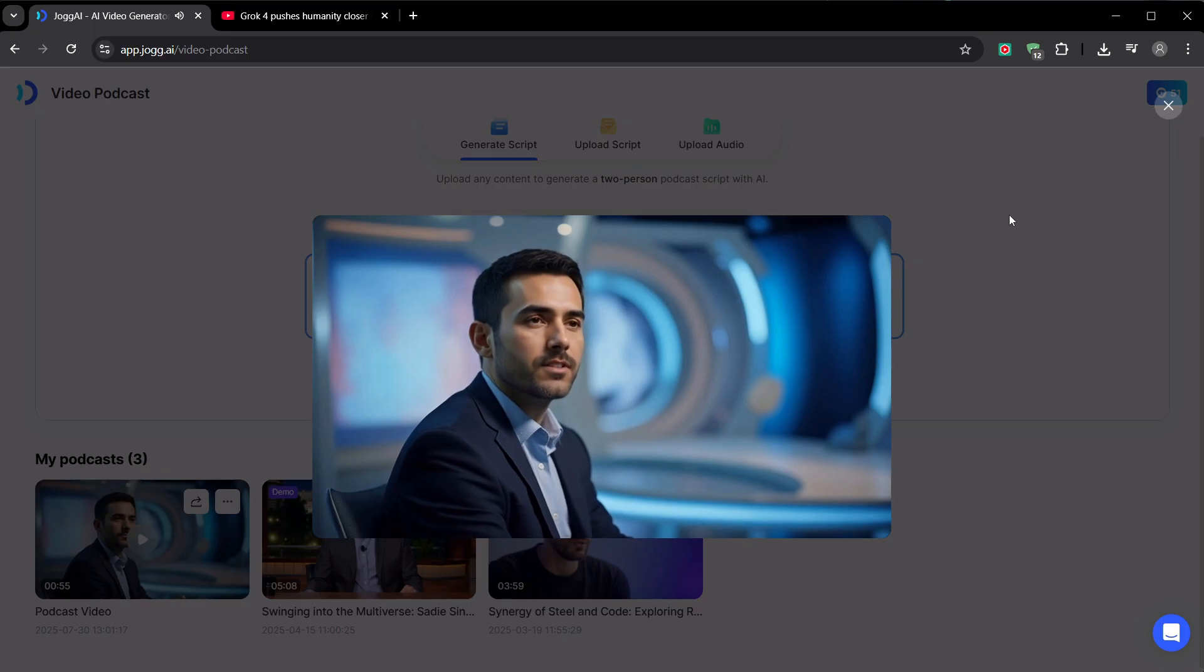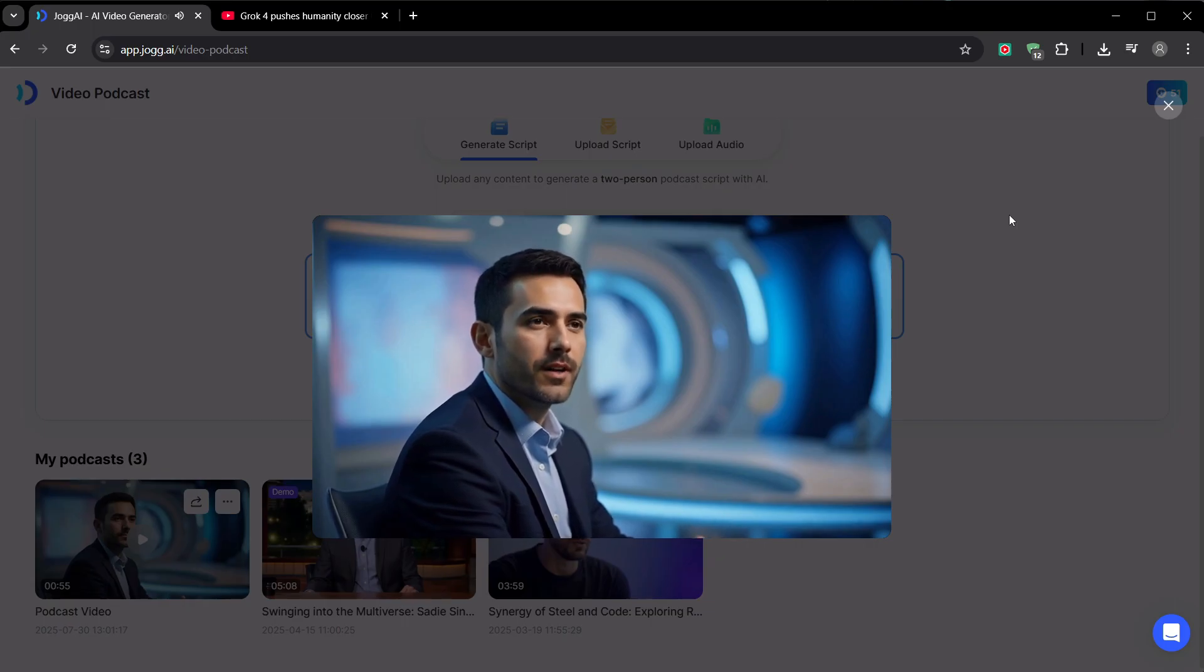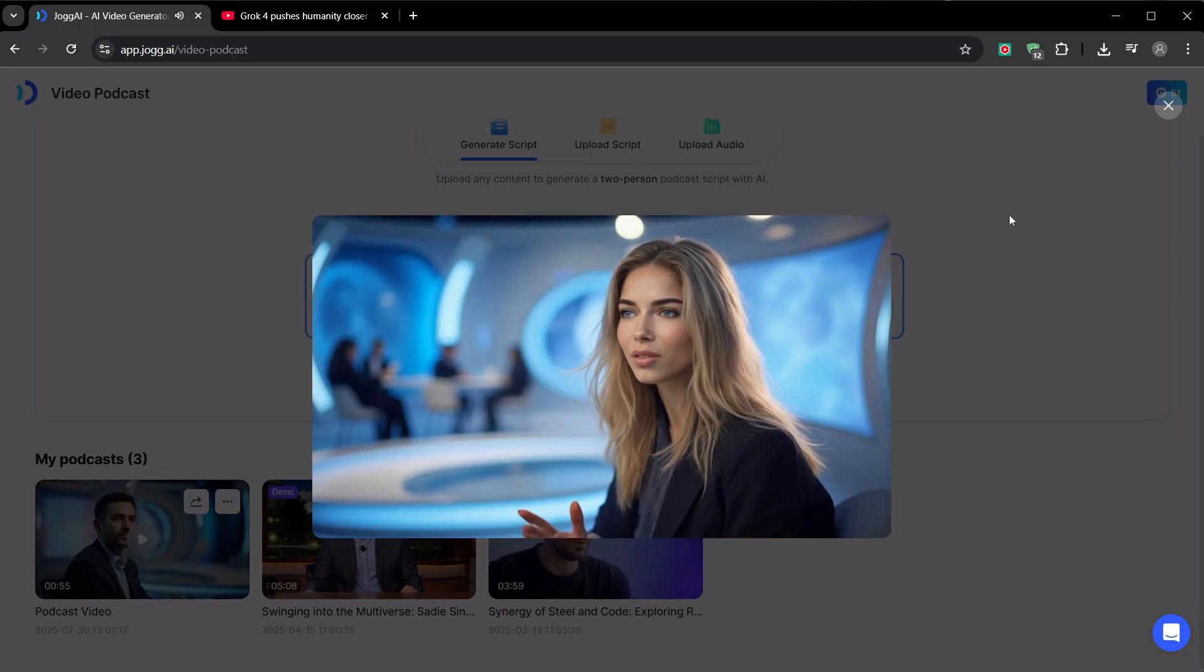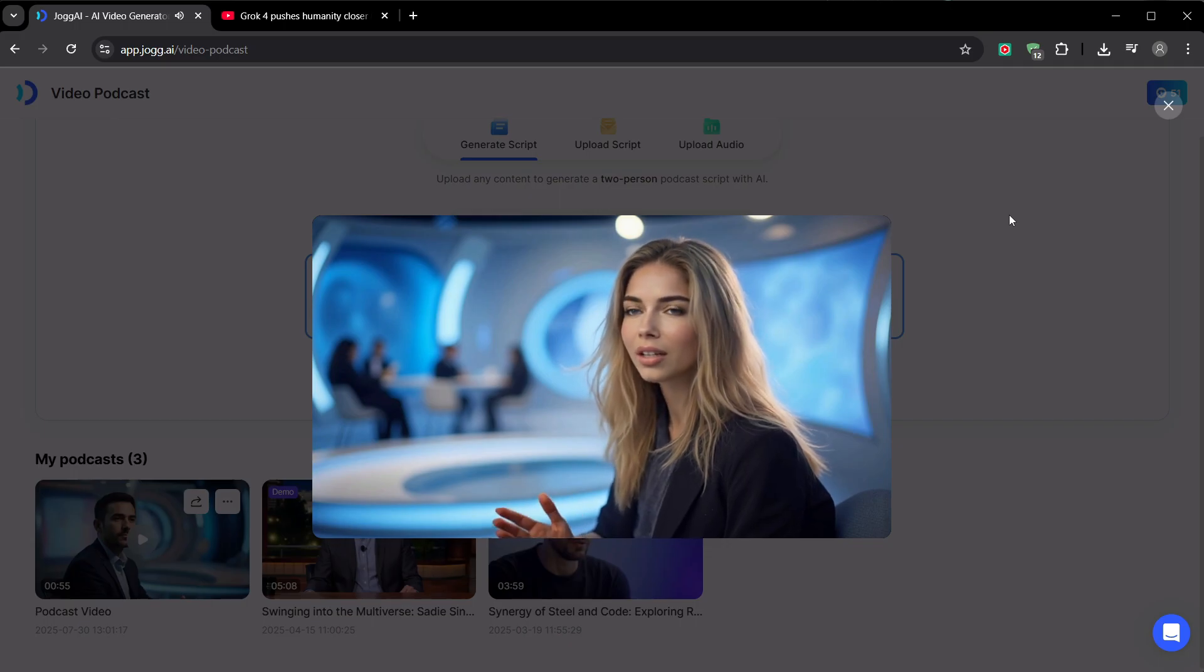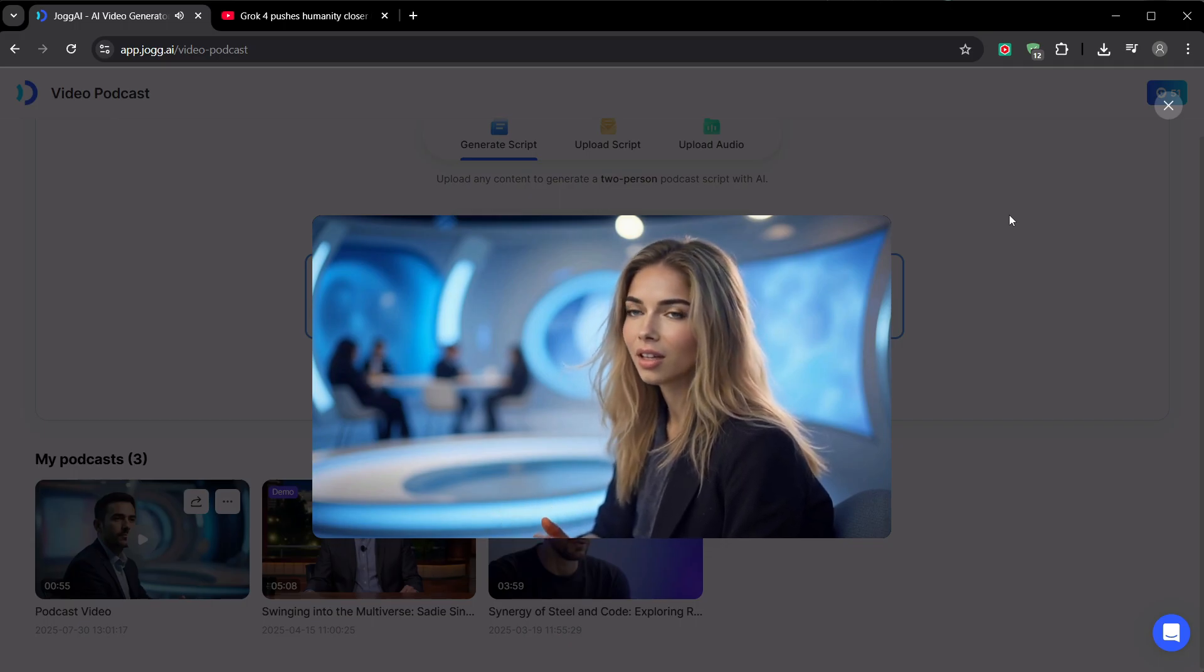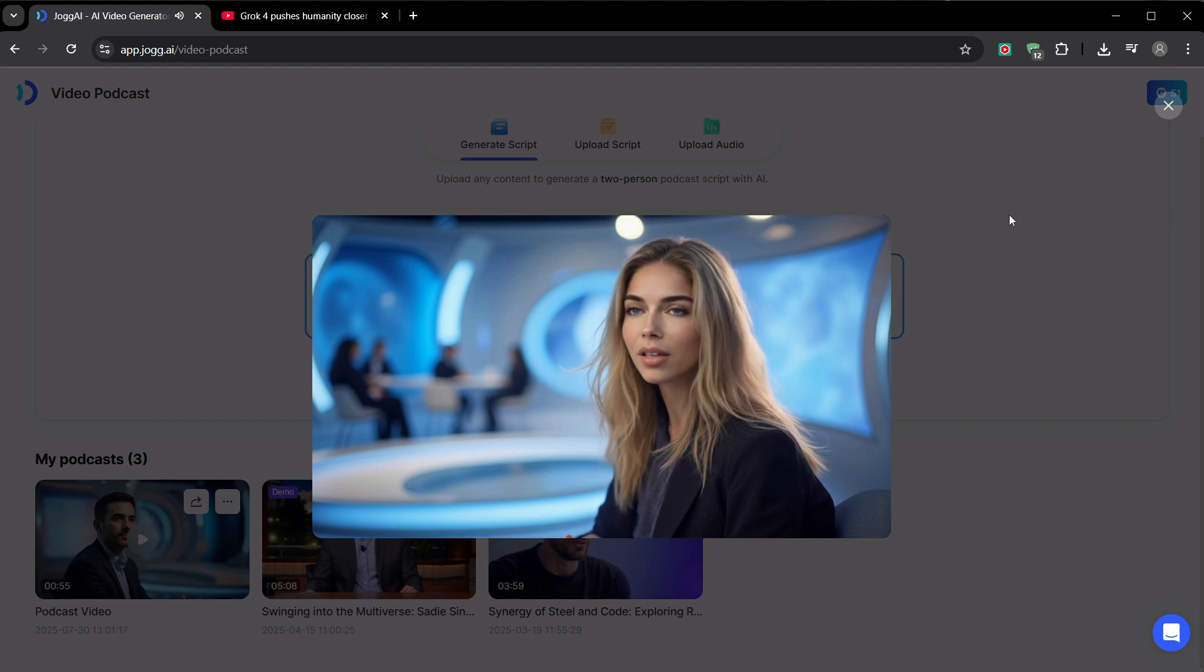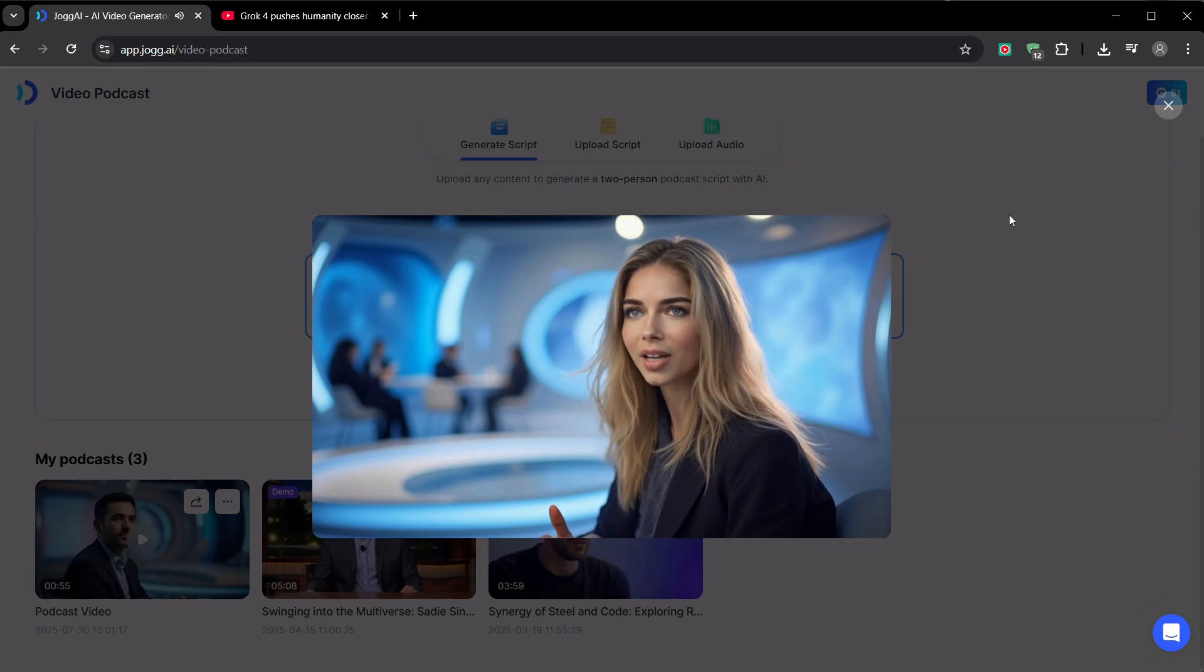Now for some real talk, because you know my channel is about honesty. Is this AI avatar quality going to fool someone into thinking it's a real human being shot on a $10,000 camera? No. And that's not the point. The aesthetic of AI-generated content is becoming its own genre, its own visual language. Viewers are coming for the information, the value, and the consistency. The goal isn't to trick people. It's to deliver valuable content in a visually engaging and futuristic way.